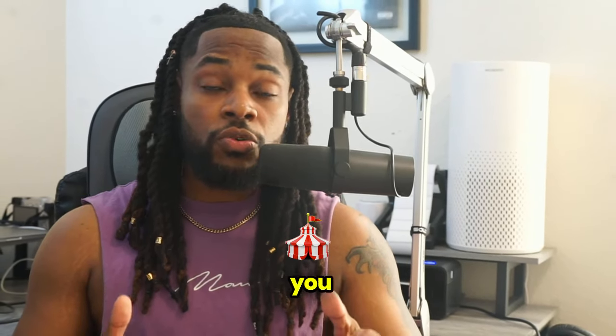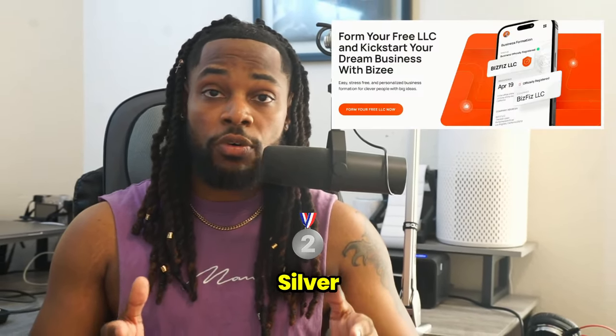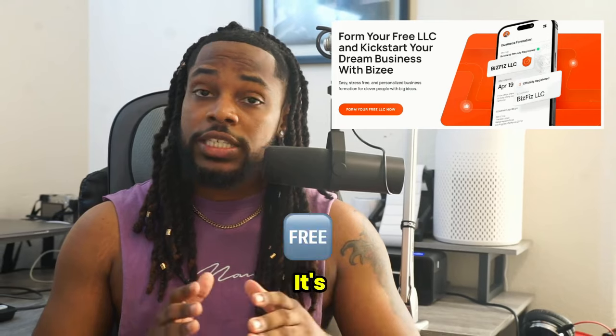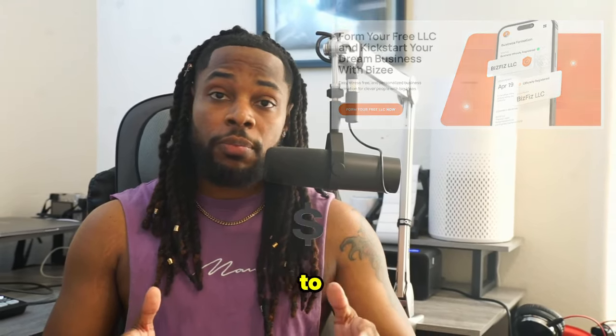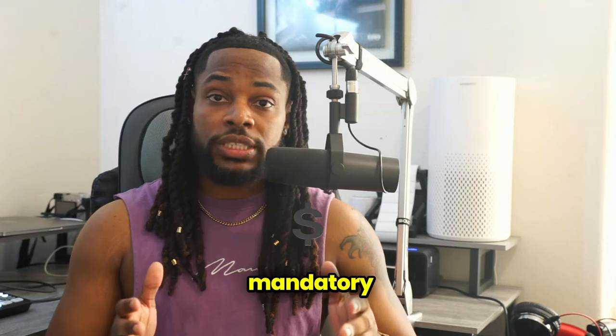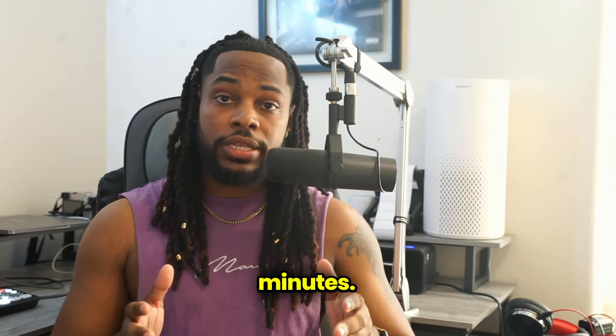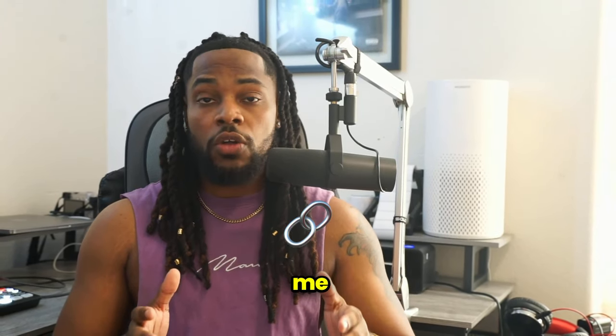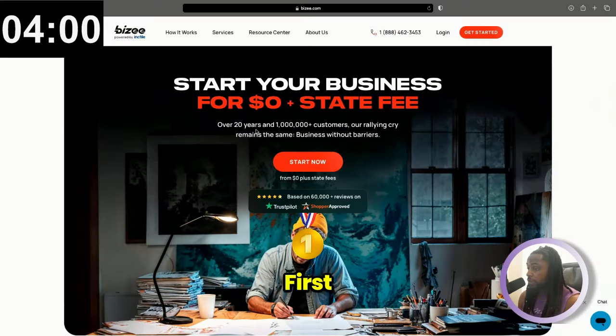Today, I'm going to show you how to register your LLC with BZ Silver Package. It's completely free. You only have to pay your mandatory state fee, and we're going to do that in less than four minutes. So join me on the computer and let's get started.